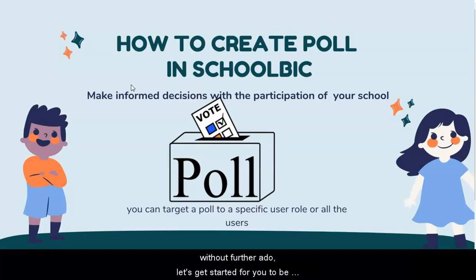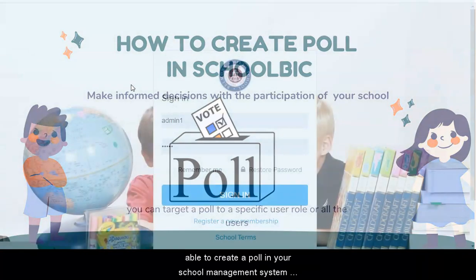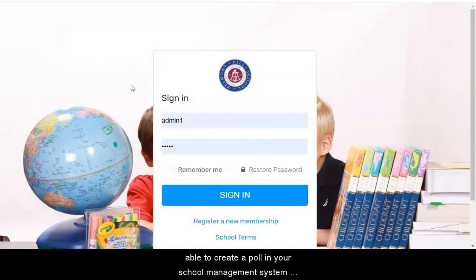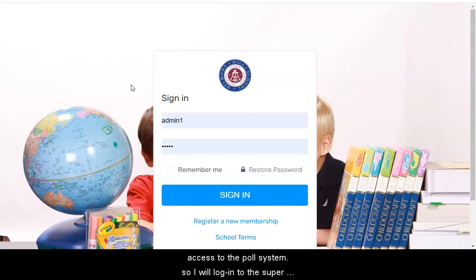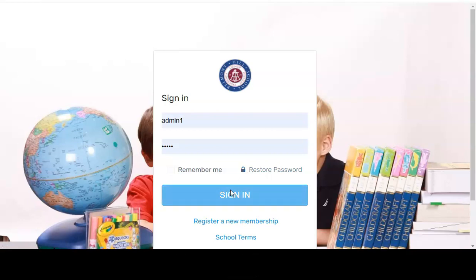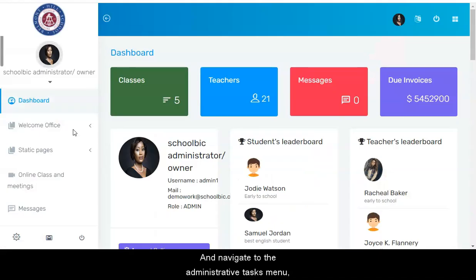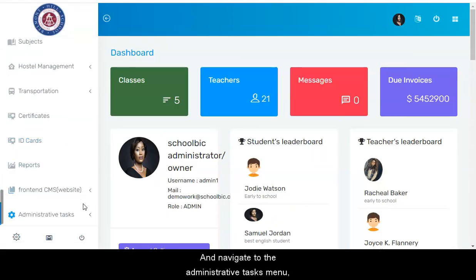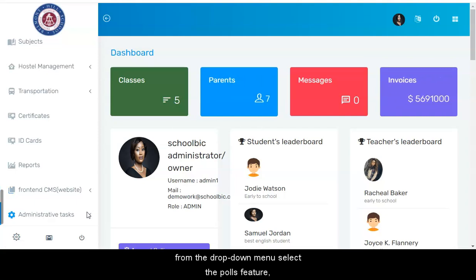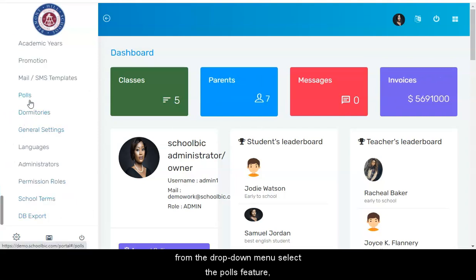Without further ado, let's get started. For you to be able to create a poll in your school management system, you must be registered as the system super admin to have access to the poll system. So I will log into the super admin portal of my demo school management system and navigate the administrative tasks menu. From the drop-down menu, select the polls feature.